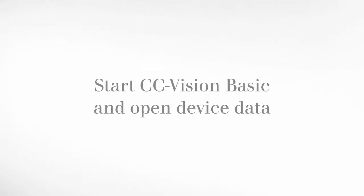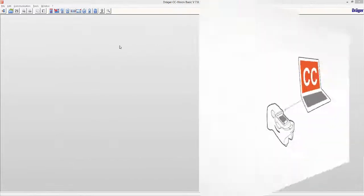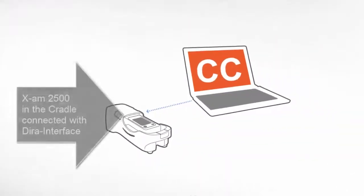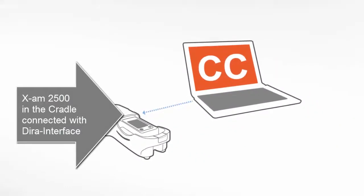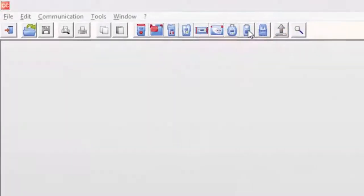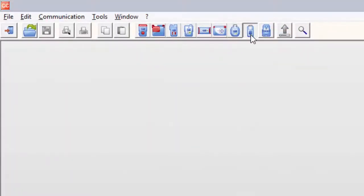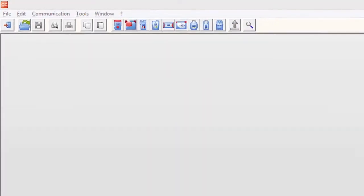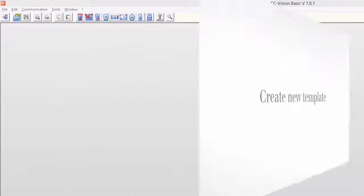In preparation, CC Vision was started and connected to the XAM2500 via an infrared interface. The data from the device was transferred to the computer as a GDT file.